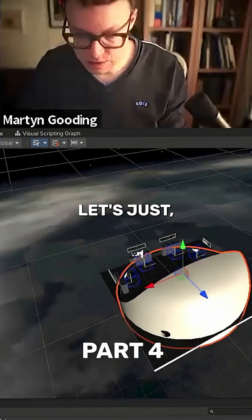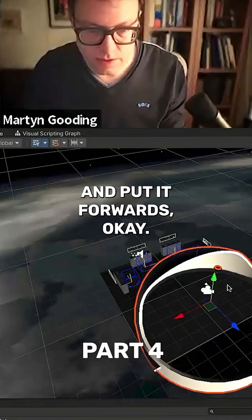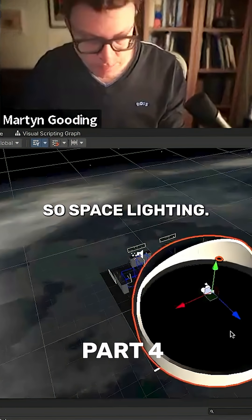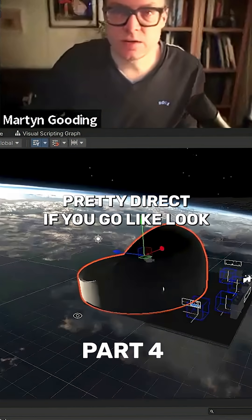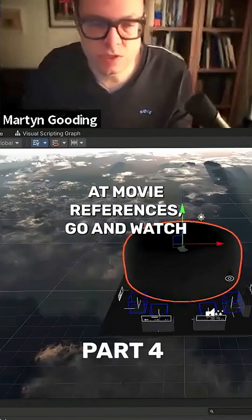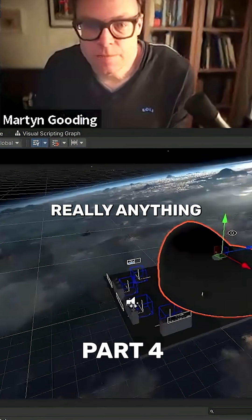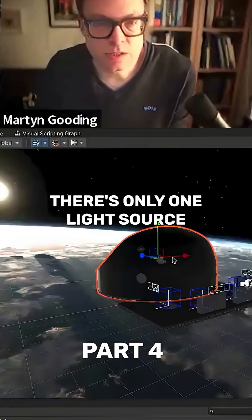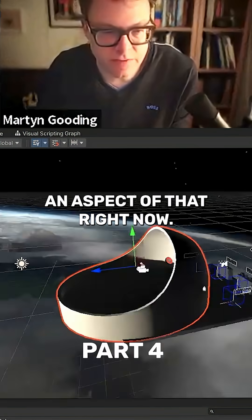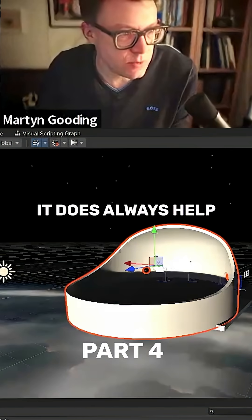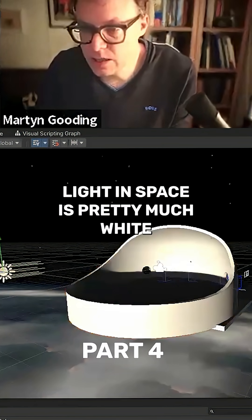Let's just do minus 180 on that and pull it forwards. Space lighting is actually pretty direct. If you go look at movie references — watch something like Gravity — light in space is like there's only one light source and it's super direct with really really harsh shadows. We've got an aspect of that right now.